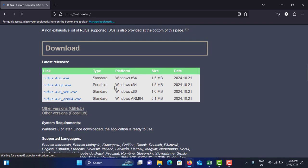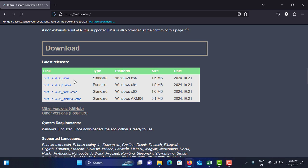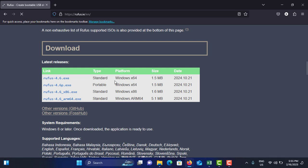Go to the bottom side and you can see there is an option called Rufus 4.6 standard version. Just tap on it. It is around 1.4 megabytes, but I already downloaded that one, so I'm not going to do that.